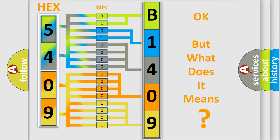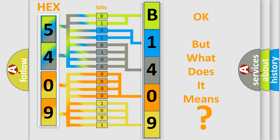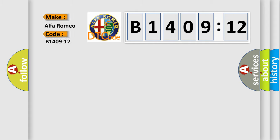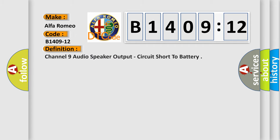The number itself does not make sense to us if we cannot assign information about what it actually expresses. So, what does the diagnostic trouble code B1409-12 interpret specifically for Alfa Romeo?